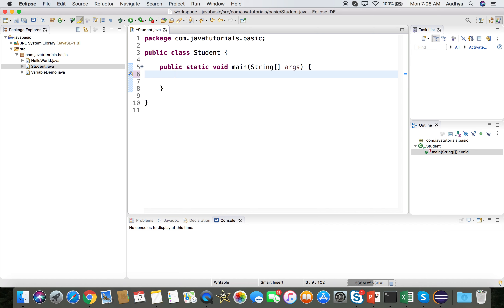We are going to print the result of a particular student — the result can be a pass or a fail. If the student has passed in all subjects then he is passed; if he has failed even in one subject he is considered as failed. The pass mark is 35, so he needs 35 or above in each subject. We assume three subjects.